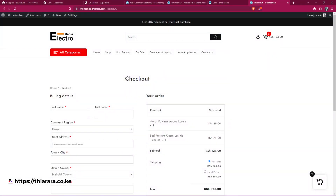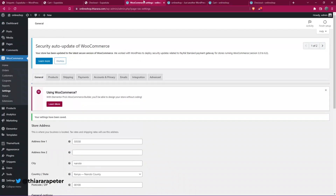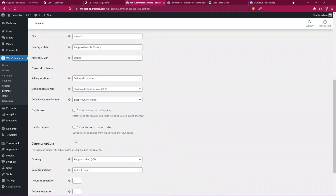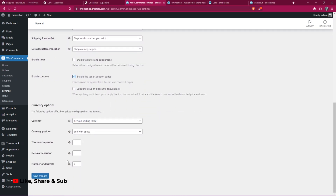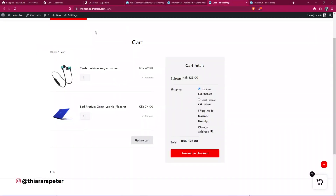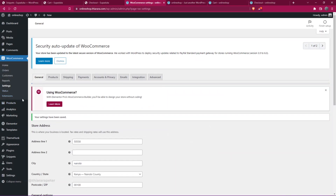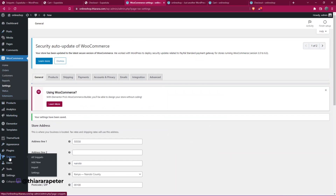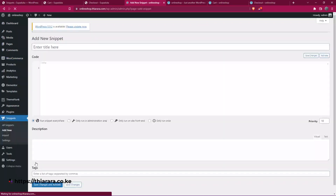But most people will want to disable the coupon field on only one page or the other. So go back to WooCommerce Settings, re-enable the coupons, and save the changes. Then from there, we need to add the snippet. Go to the dashboard, navigate to Snippets, and select Add New.